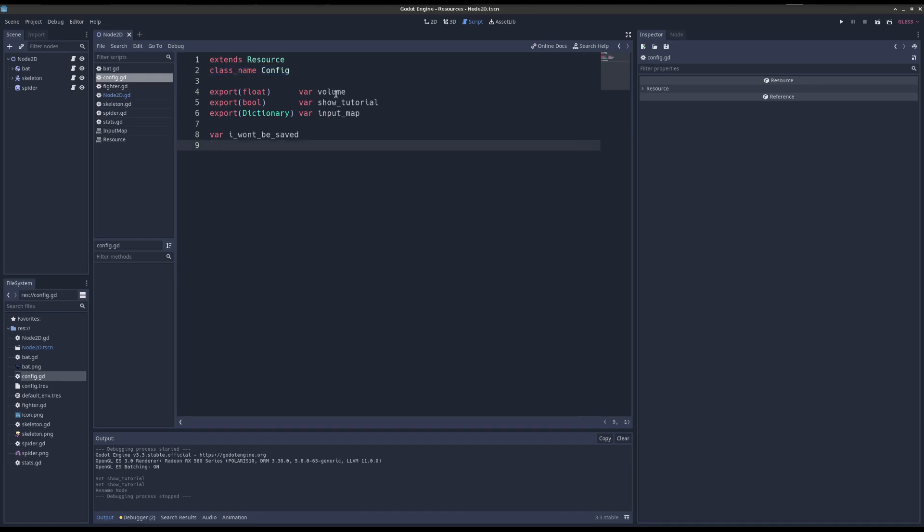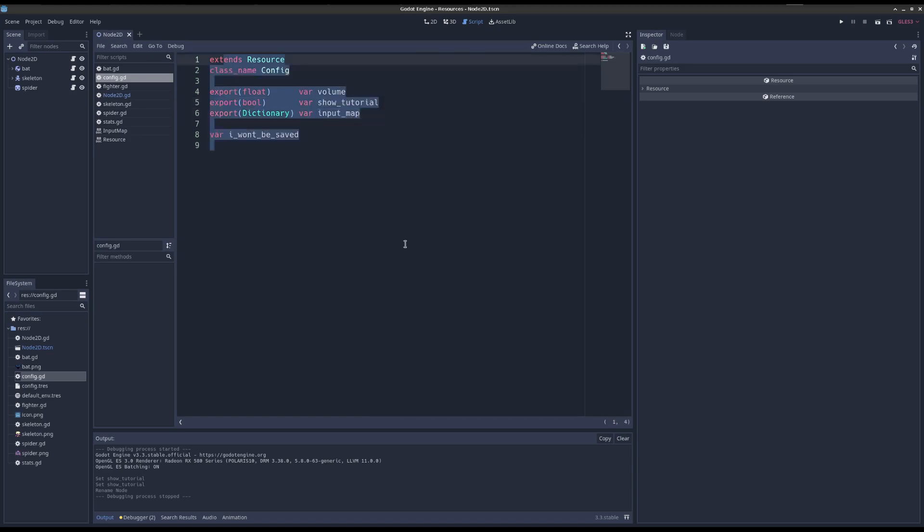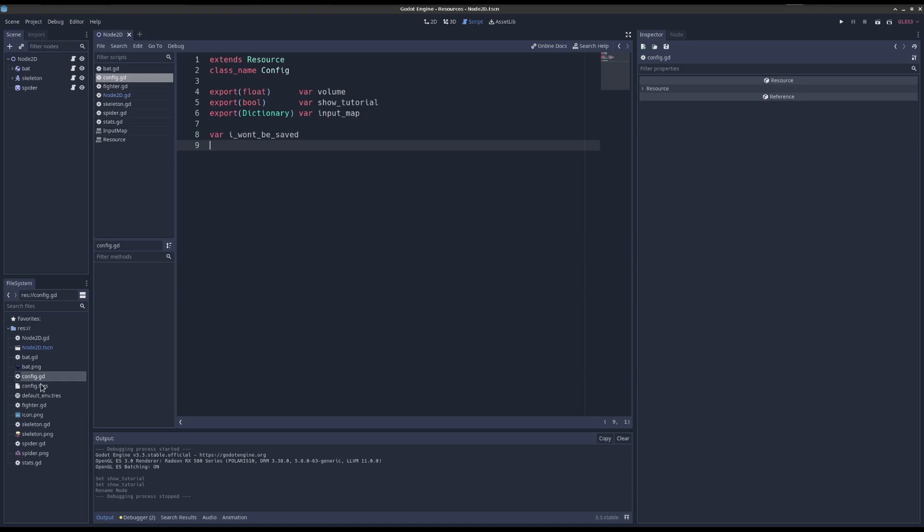So myconfig has the volume, a bool to show the tutorial or not, and the input map. So think about the code you might have to write to save this. You'd have to loop over all the input map, blah, blah, blah.